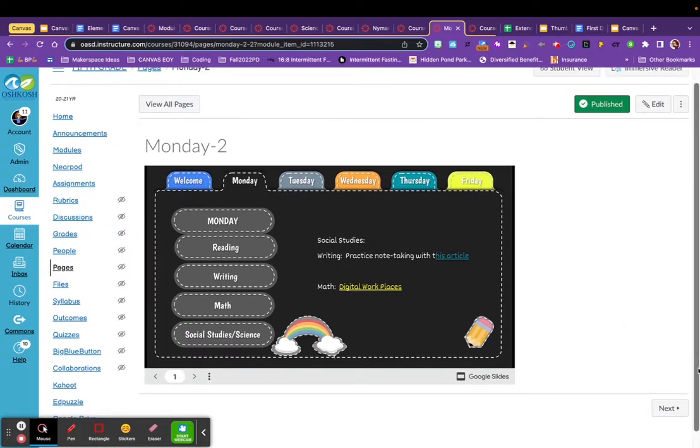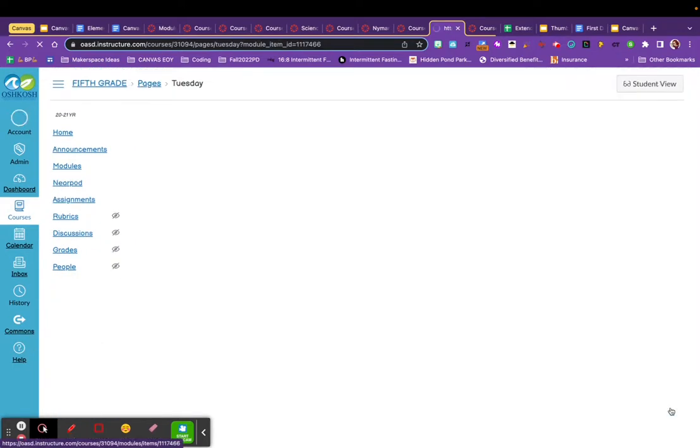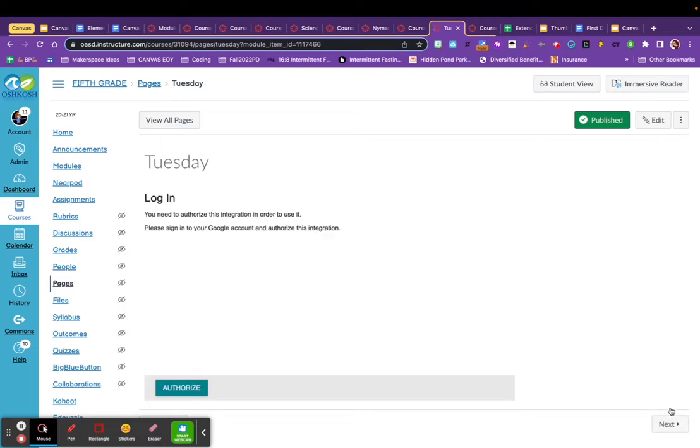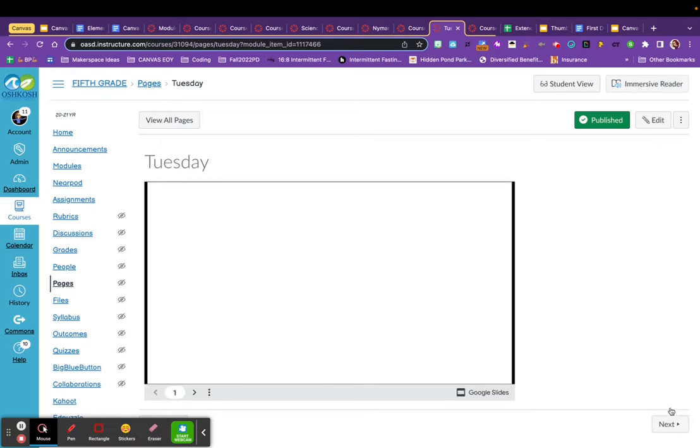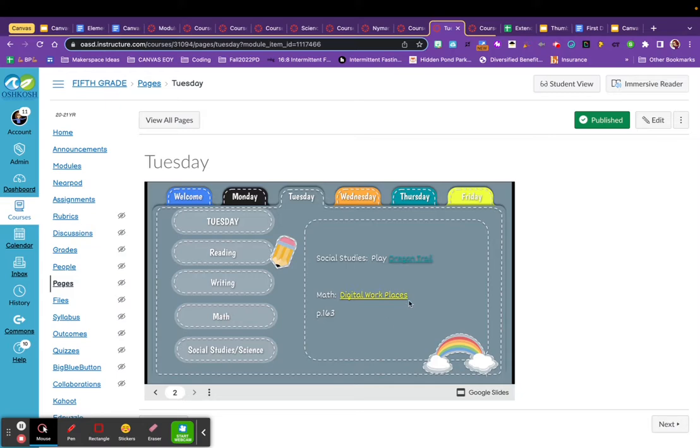Every module will have a next button at the bottom of it that will take you to the next section, however they're organized. So you can see if I click the next button, it will take you to her Tuesday page, which again, she has that embedded slide deck that now will say what links they need to access and what their assignment is on that Tuesday. So instead of updating within Canvas, she's updating her slide deck.